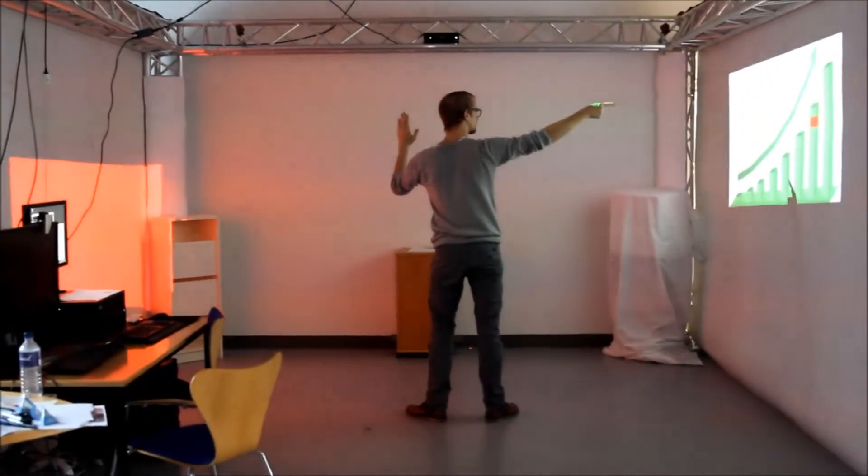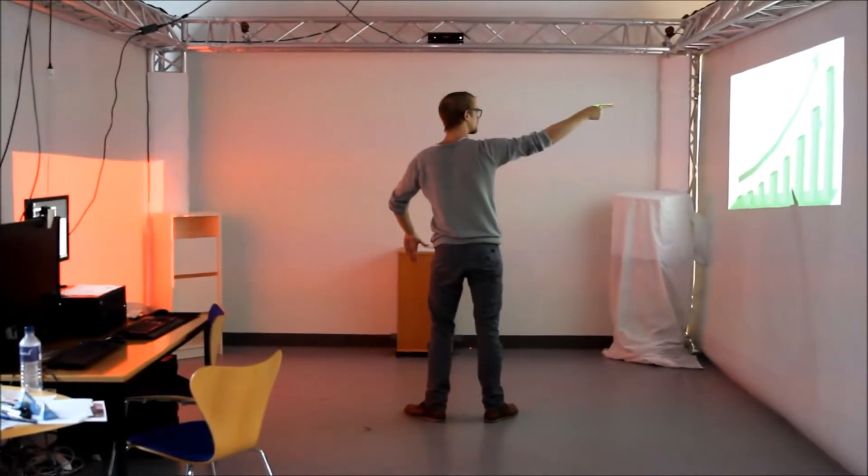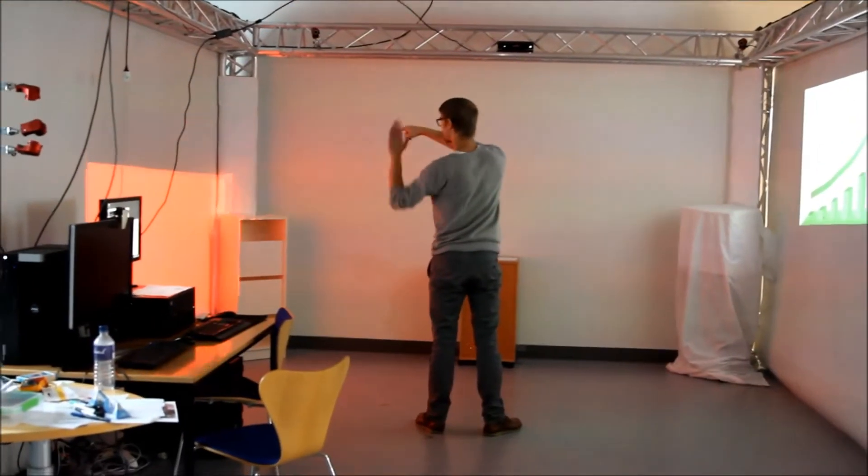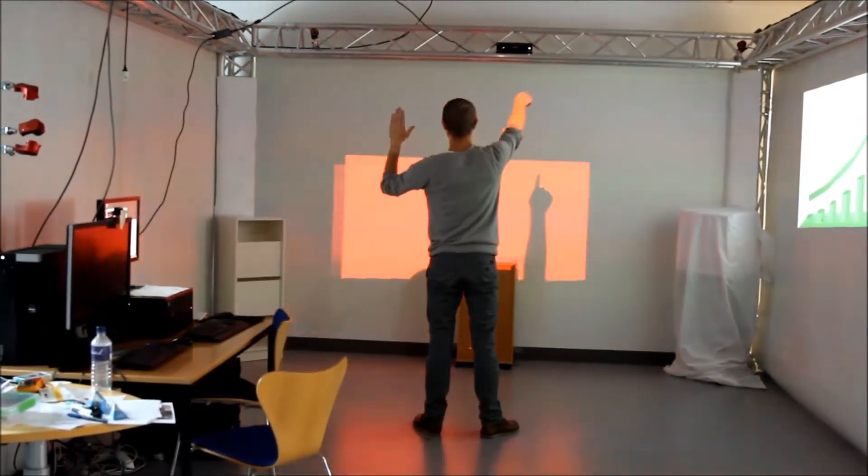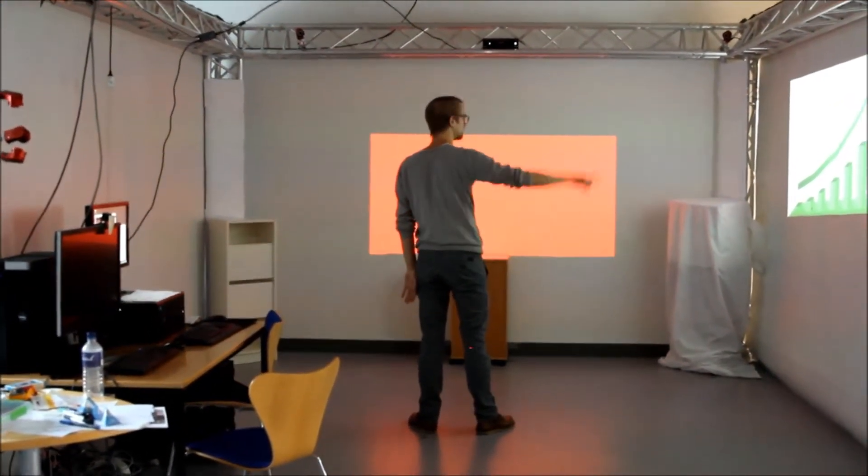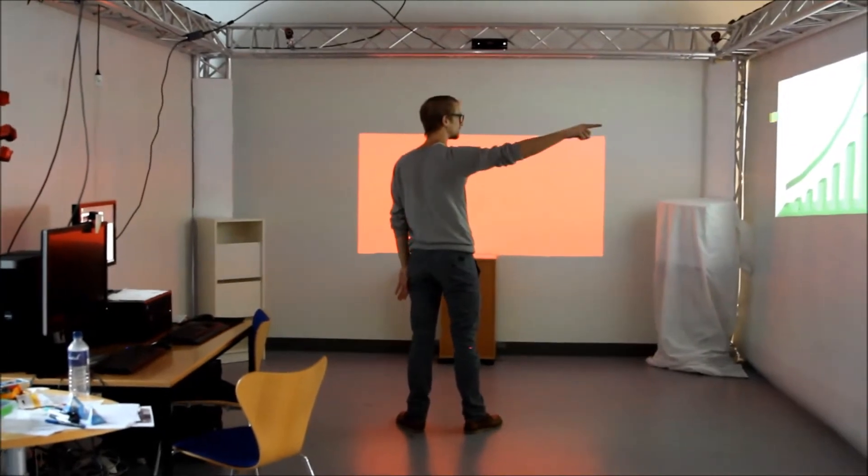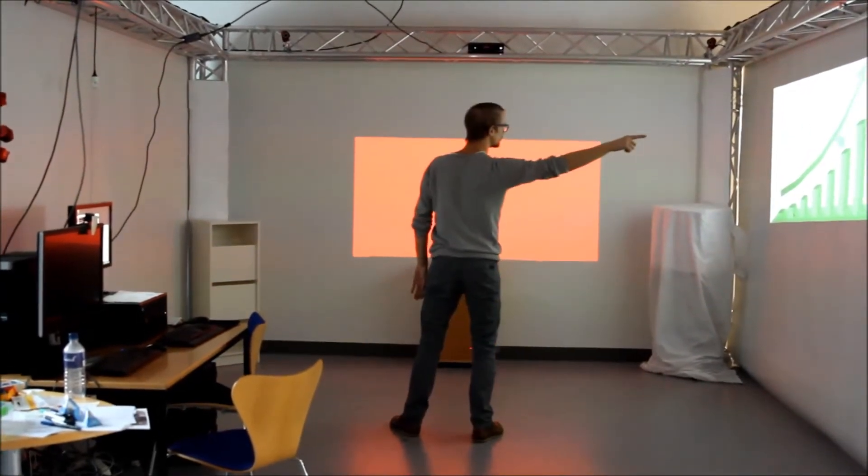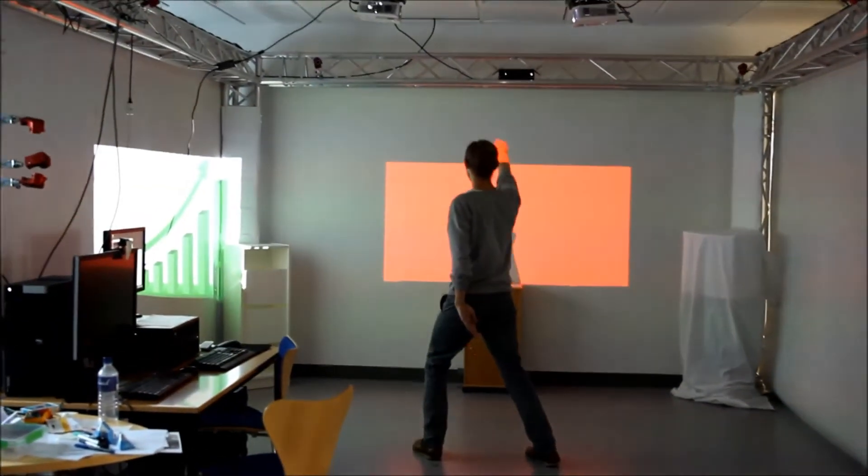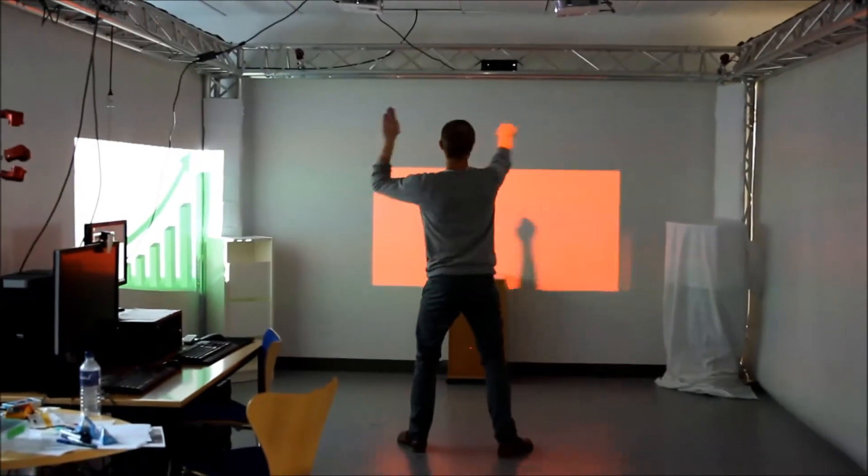This control scheme is more intuitive to users as the physical and virtual world are closely aligned. This enables users to easily understand and use the control scheme to present windows as they see fit.